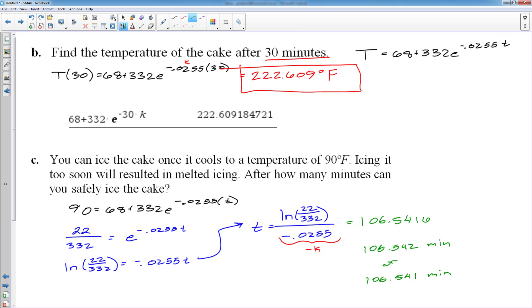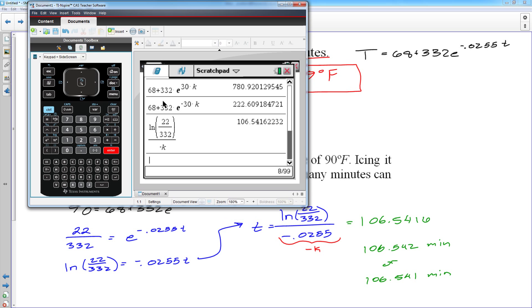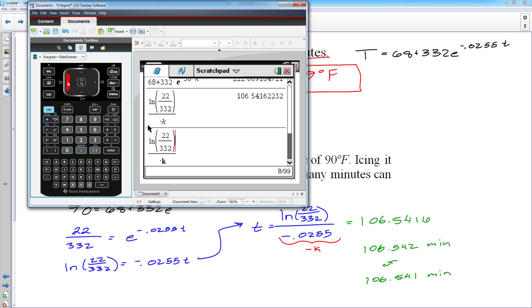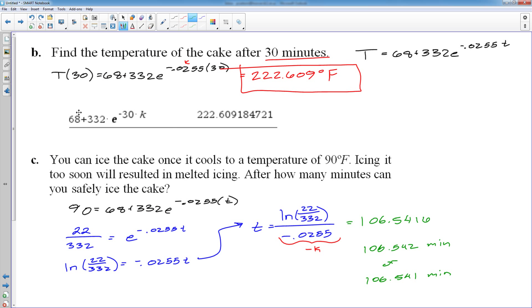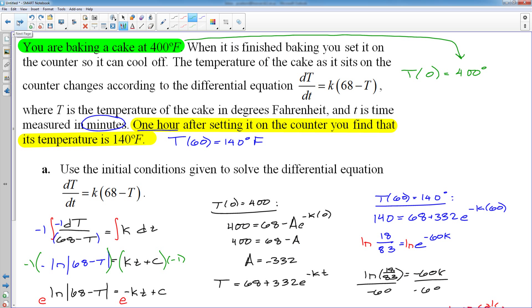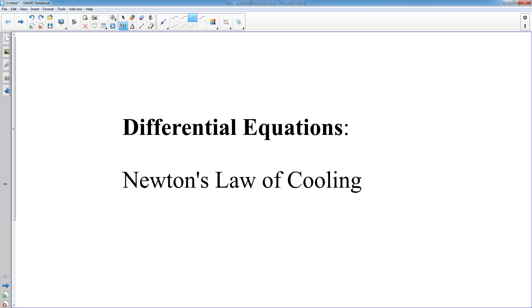It's important to store your K value. If I use the rounded value −0.0255 instead of the stored precise value, I get 106.435 minutes — a significantly different answer. You need accuracy to the third decimal place, and storing your answer achieves that. If you don't want to store, write down at least 10 decimal places. That is a differential equations problem you might see on a test or on the AP exam.